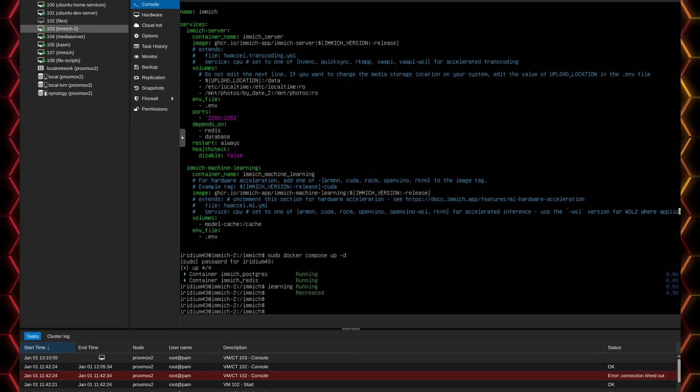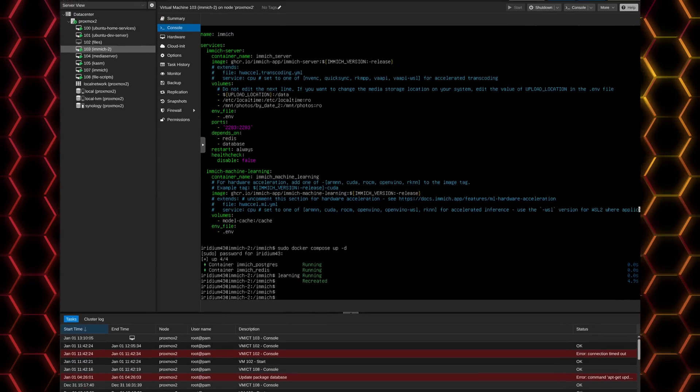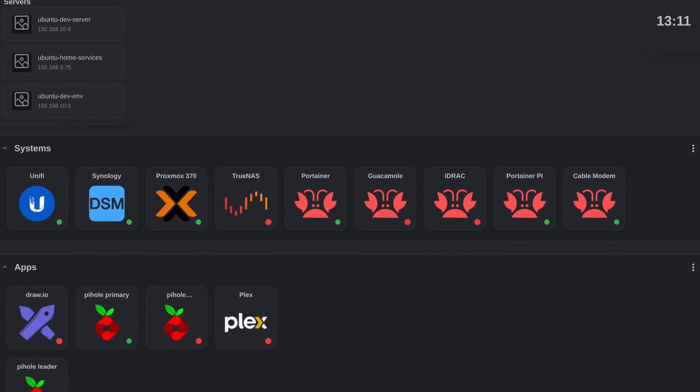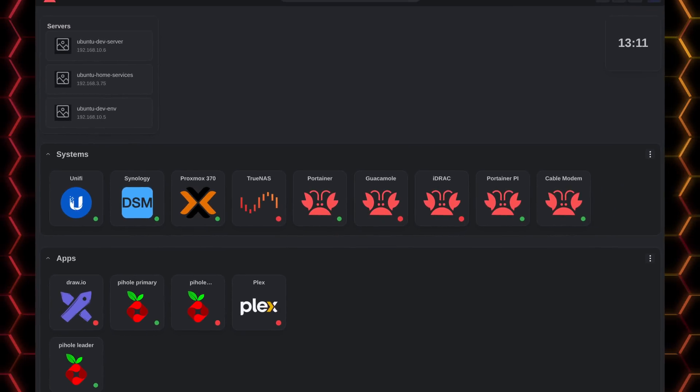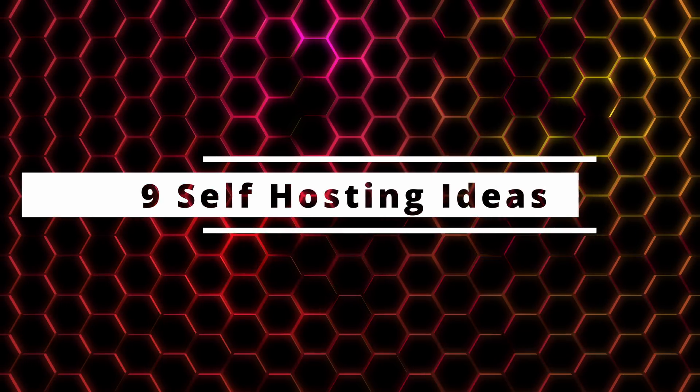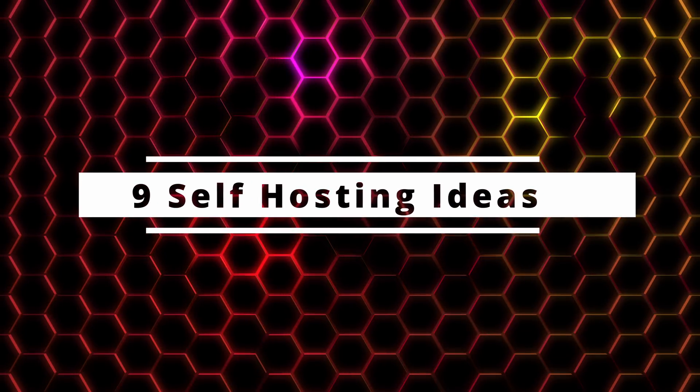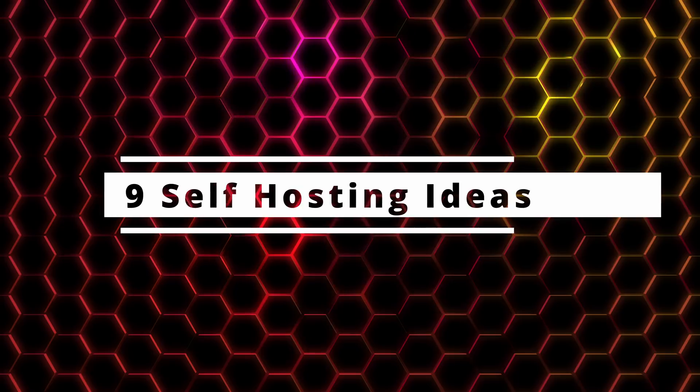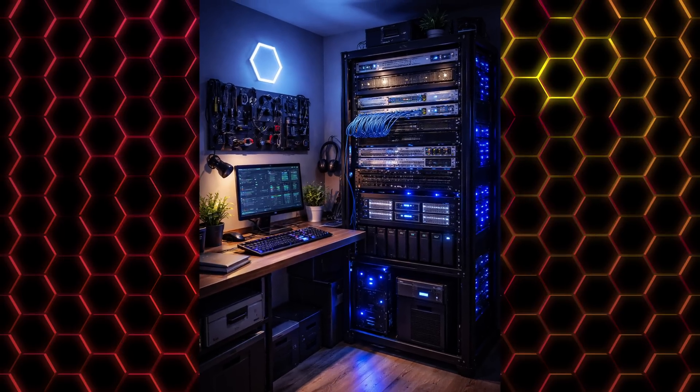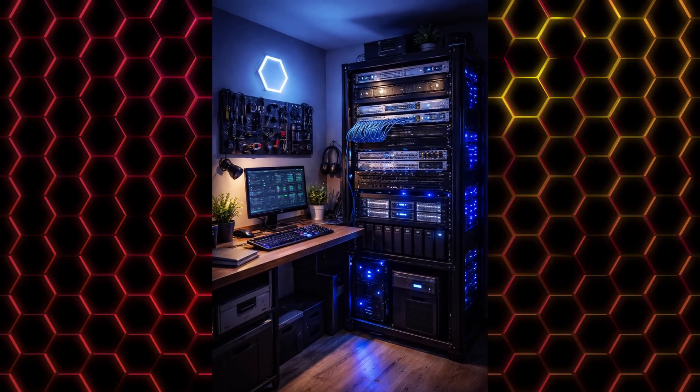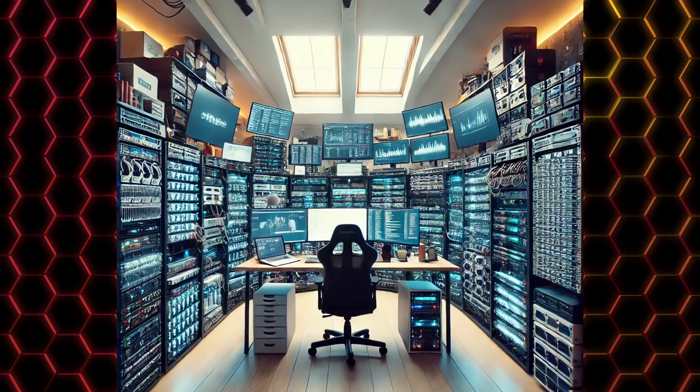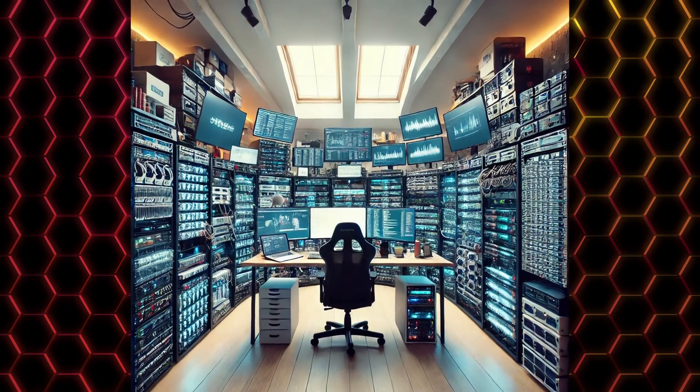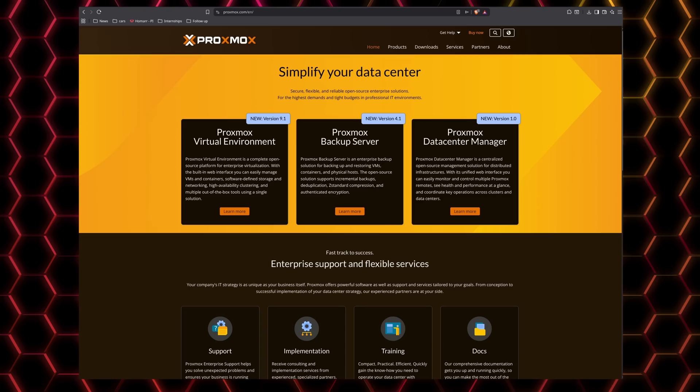One of the ideas with the homelab is being able to self-host your own software that you might otherwise get from a traditional cloud service. Today I'm going to walk through nine ideas of software to self-host in your homelab. Of course, this is not an exhaustive list, but is designed to give you some programs to look into and may be a jumping off point to find other great pieces of software.